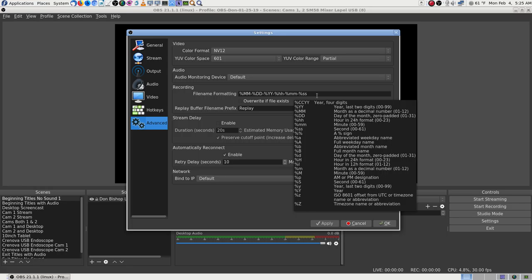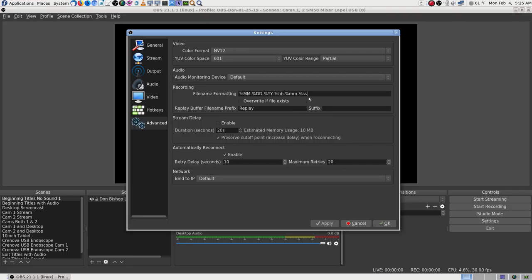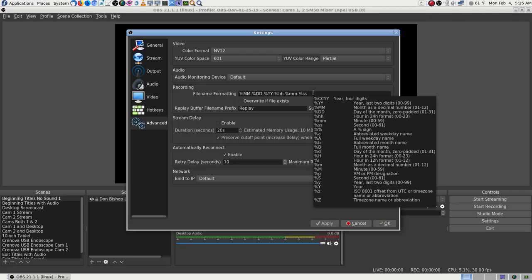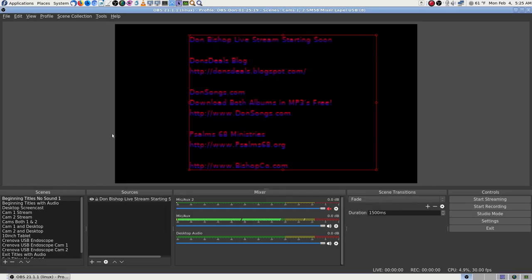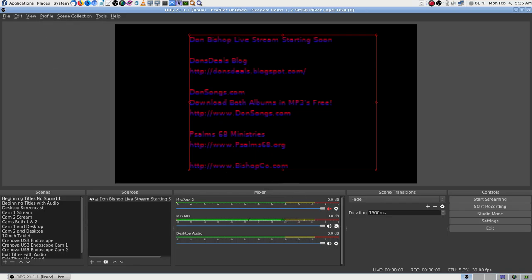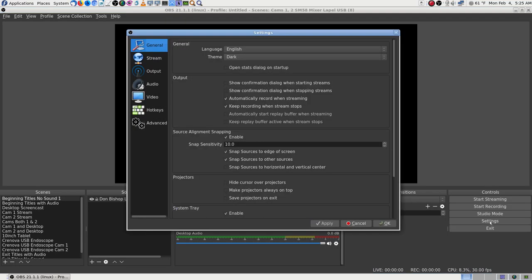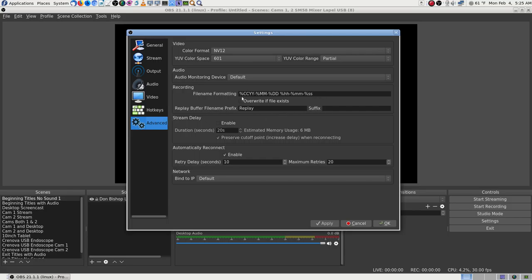I probably have a syntax error in there — that's what I'm going to guess now. Let's check: year, four digits — percent YY, percent MM. Maybe the format codes aren't formatted the way I think.